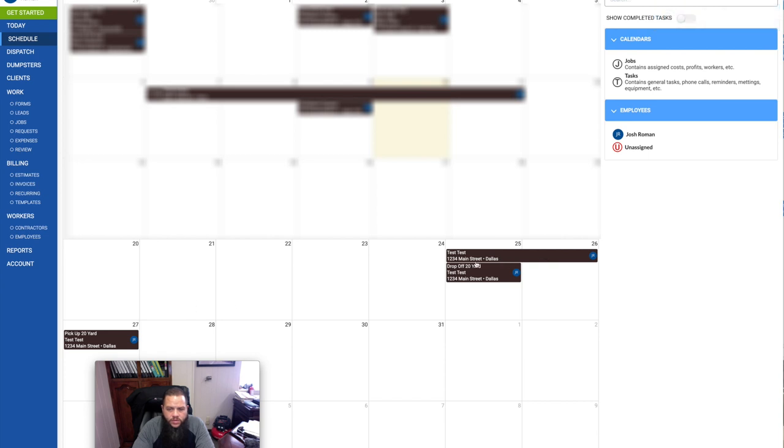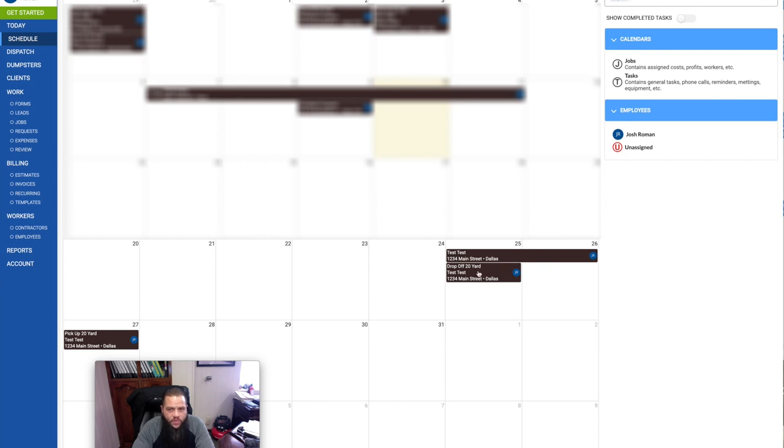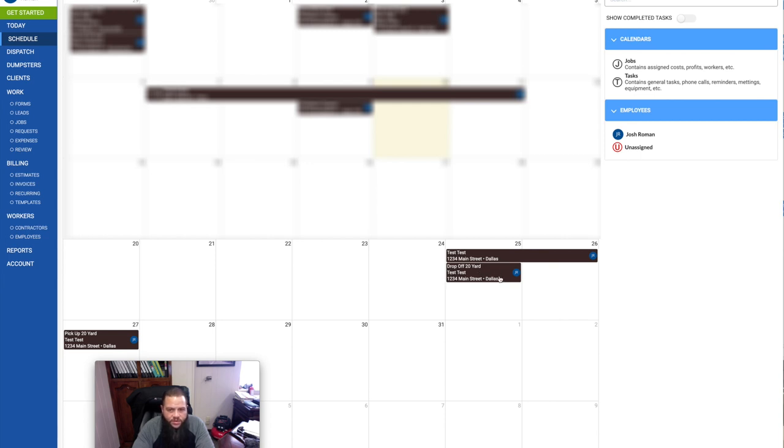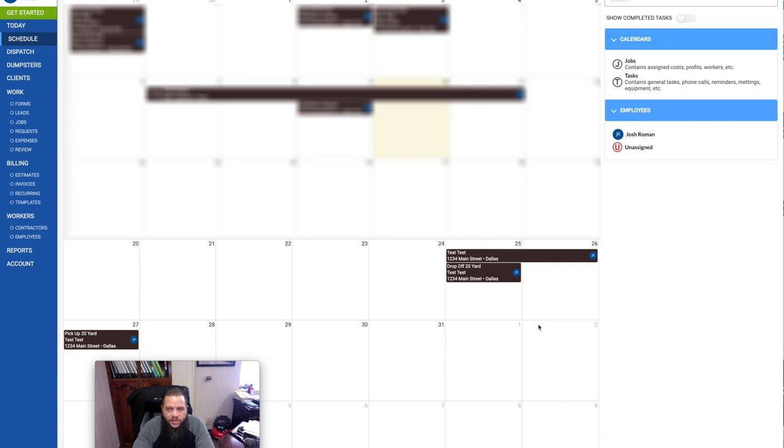What it did in the calendar the first time is it basically told me that that dumpster is not available between those days. It'll show me that the dumpster is not available, and then it'll say I have one task on Friday. I have another task on Sunday. So on Friday, I log into the app, and I'll see that I'll have a task to do for that day, and the same on Sunday. And if I had multiple bookings or multiple dumpsters going out, I would have multiple tasks to do that day.